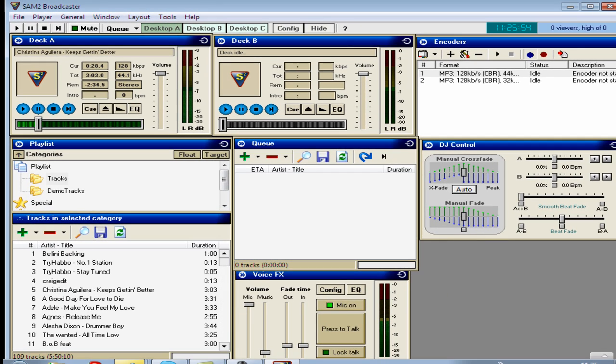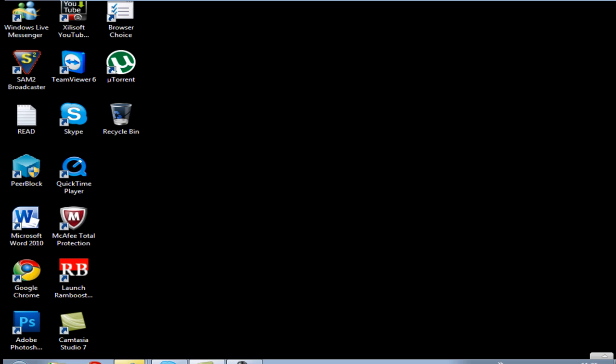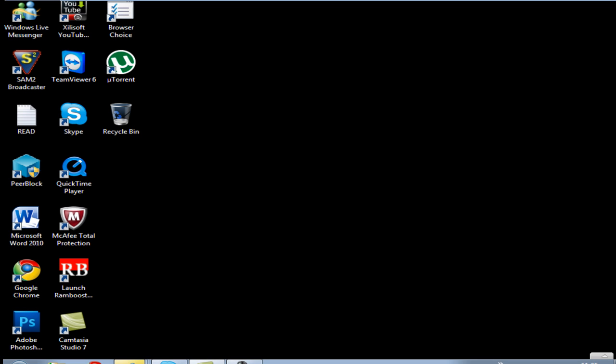Yeah, so that's about it. How to use SAM Broadcaster. I'm Jordan from Techrifying and I've been showing you how to use SAM Broadcaster. I hope you enjoyed my tutorial and find it helpful. Please subscribe and let me know what you think of it. So yeah, this is Jordan over and out from Techrifying.